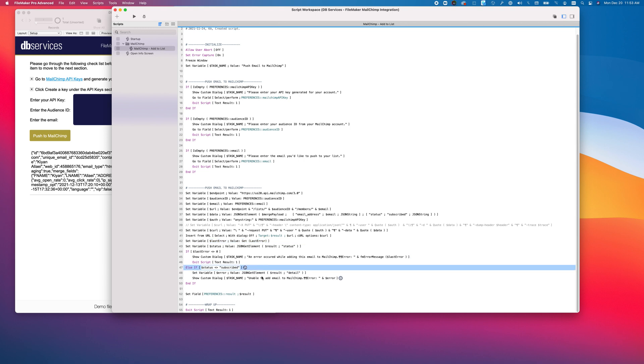However, that doesn't always mean that the email was added and subscribed. In the case that somebody unsubscribes from a list or an audience using the unsubscribe button at the bottom of emails that are sent, MailChimp will update the status in that list or that audience as unsubscribed.